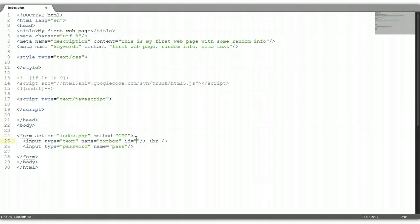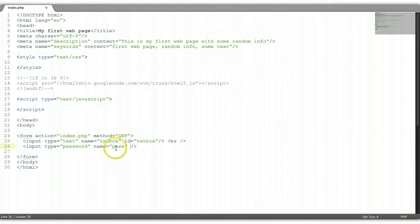We didn't put the text box ID — let's go back to it. We could give it the ID of anything; I just call it 'textbox'. Now let's put in two labels. One will be the username and the other will be password.